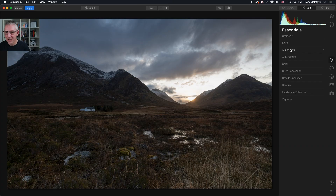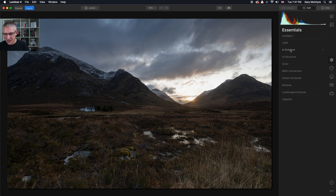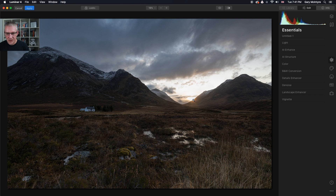Okay, that's us in Luminar 4 now, and what I'm going to do with this bare-bones edit is show you start to finish the process I use when editing landscapes. In this case it's a sunset shot at the Buchel Etiv Moor and Etiv Beg, and you can see the sun's just setting behind the mountain range. I'm going to edit this image straight through from start to finish.